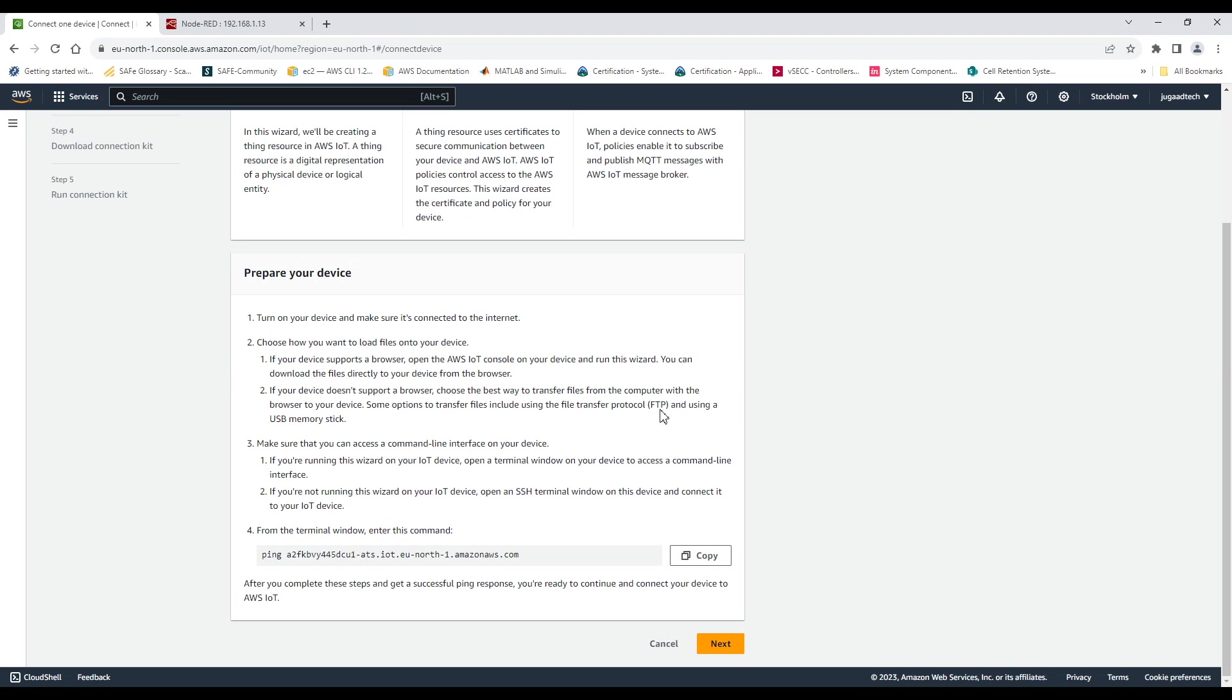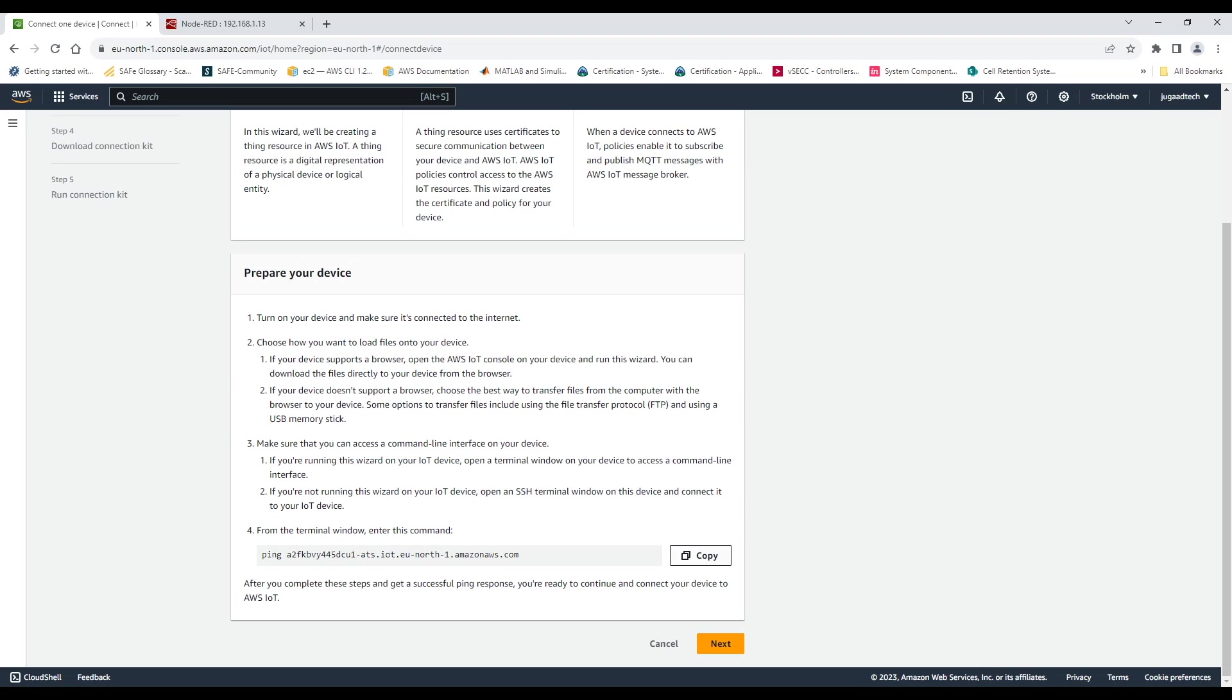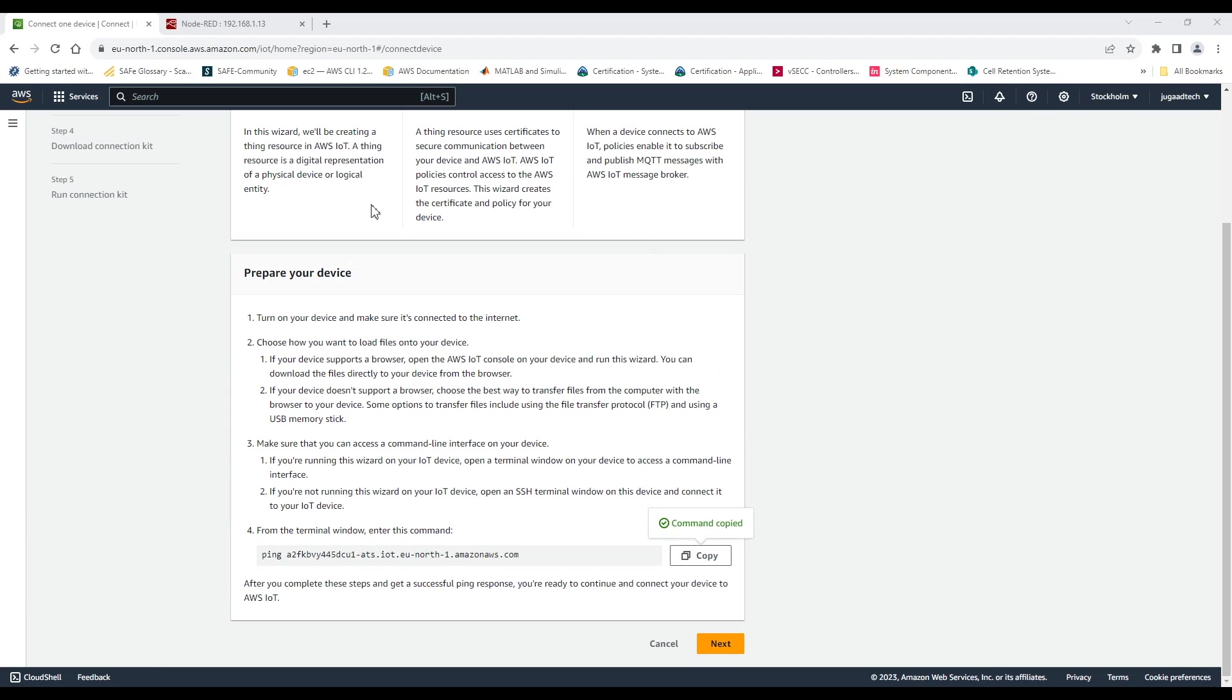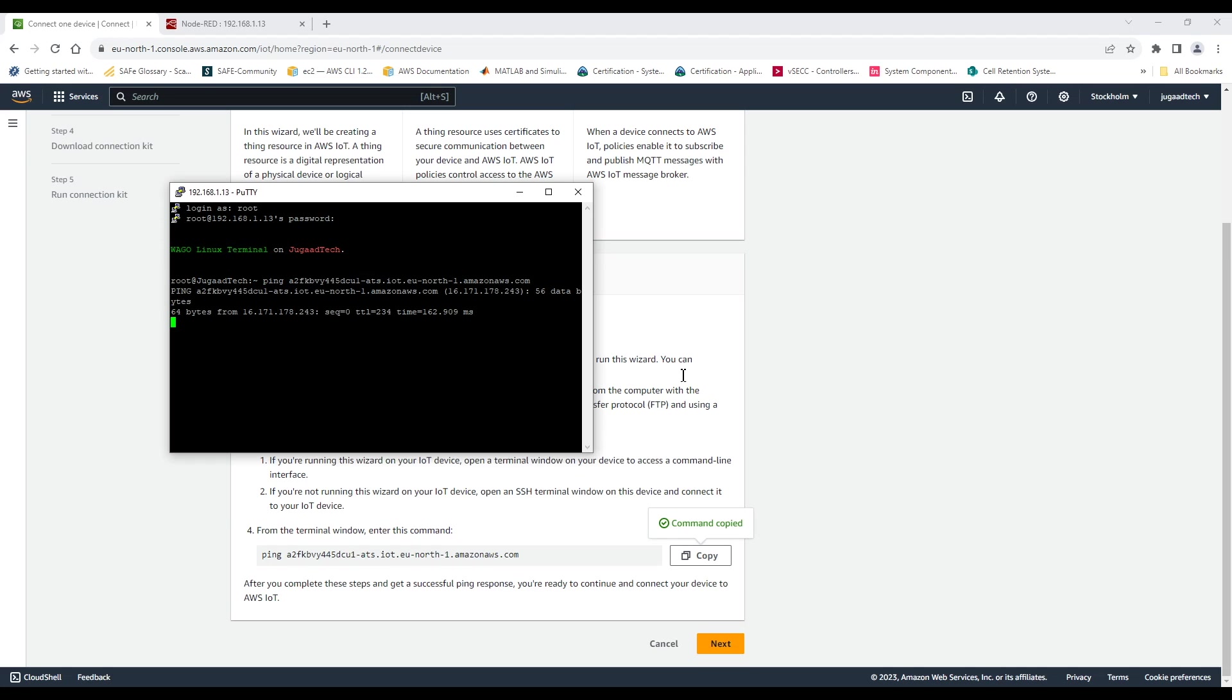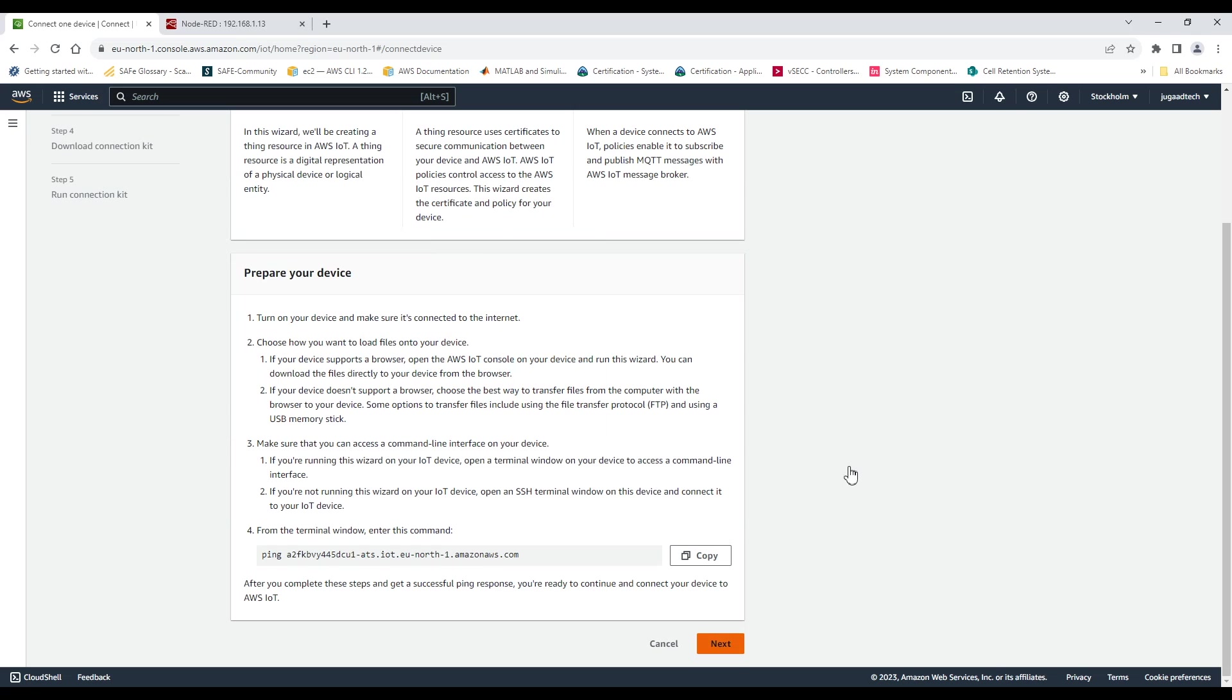So in the first page we will be getting some instruction. So basically what we need to do here is we need to copy the command to ping the URL from the PLC whether it is able to connect or not. So I am doing SSH and pinging it from the PLC. So it is connected on the internet so it is able to ping.